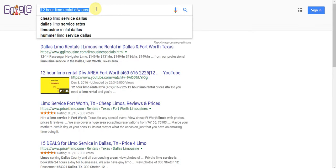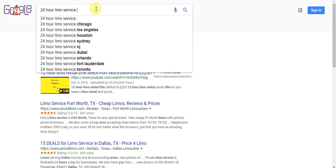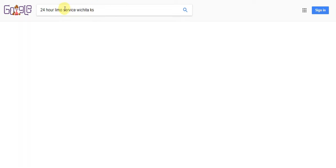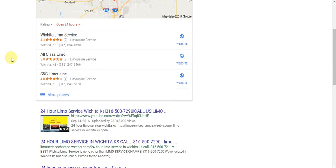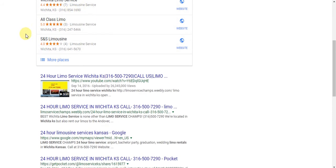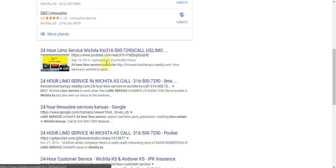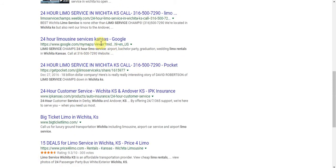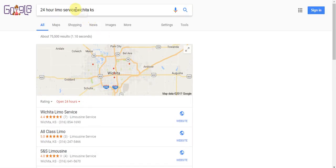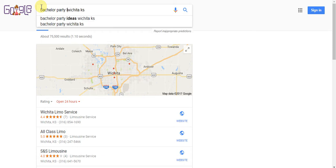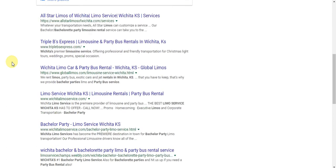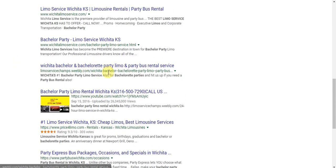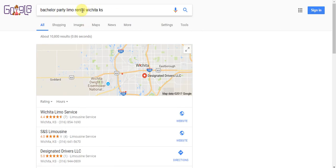Let me show you the overall of what's going to happen. 24-hour limo service. This is what you can expect to happen where you are. This is what happens everywhere we go eventually. It's 10 spots on the front page of Google, and we plan to take all of those. Remember this 316-500-7290 number. We have one, Limo Service Champs. We have two, we have three, we have four spots for that. Bachelor party limo rental, boom, here we are one and here we are again, two, Limo Service Champs.